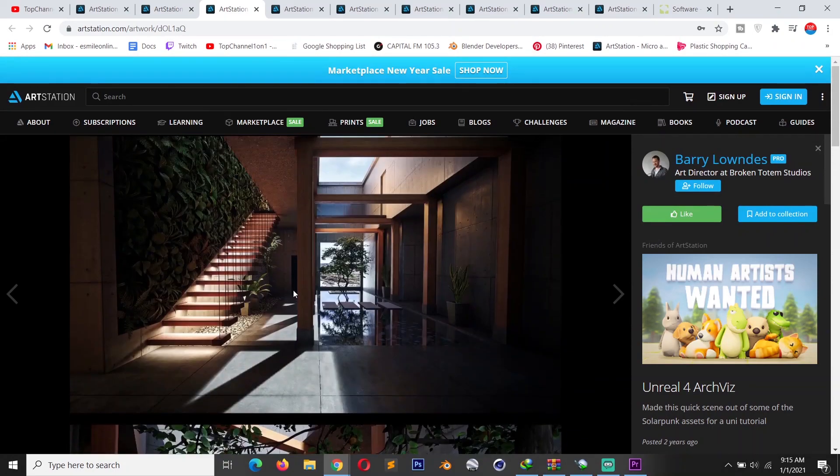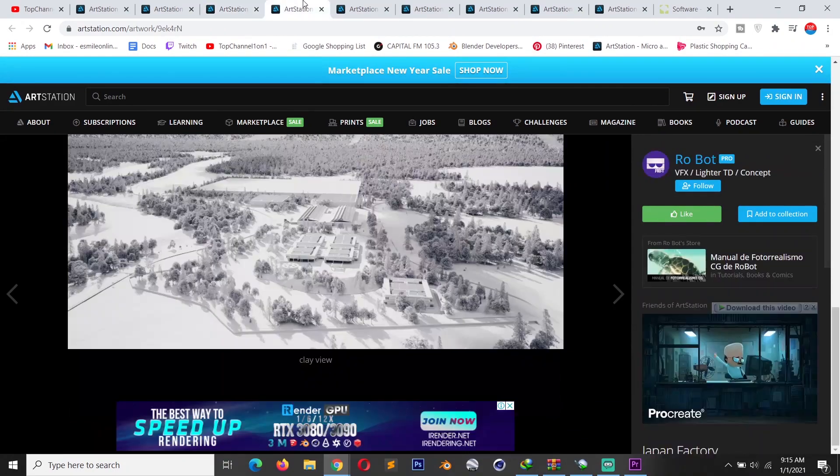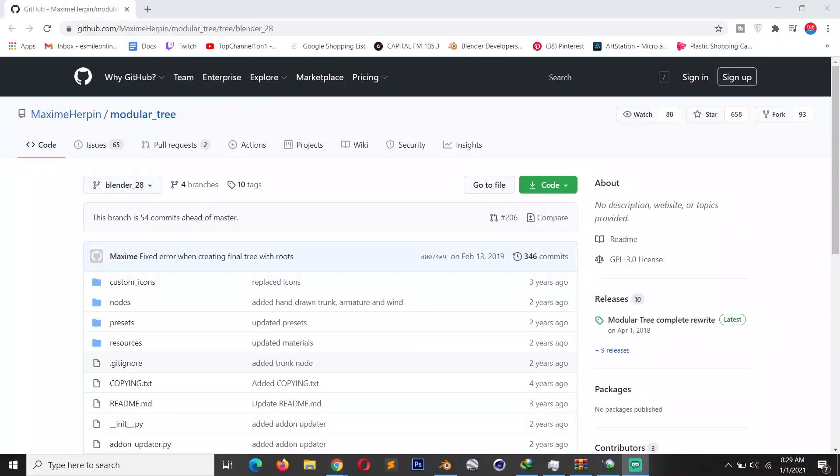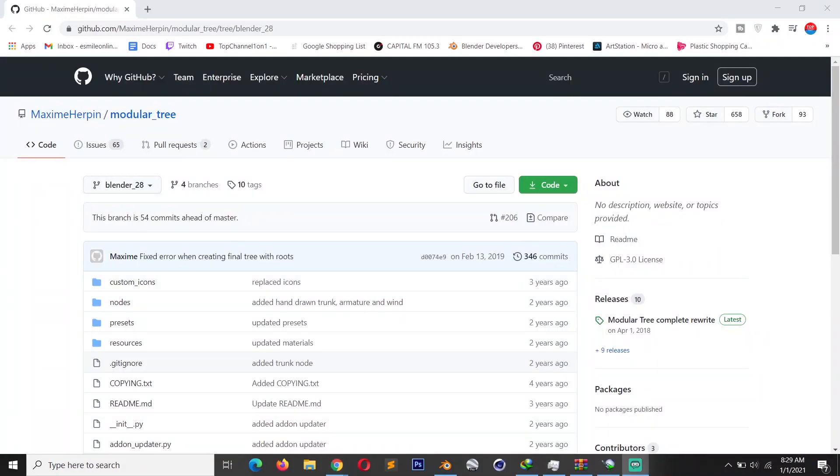So having an add-on like Modular Tree that lets you generate procedural trees in a matter of a few clicks is really appreciated. And given that it's a free add-on that has nearly the same functionality as standalone expensive software like Speed Tree, this is something you have to have in your workflow.